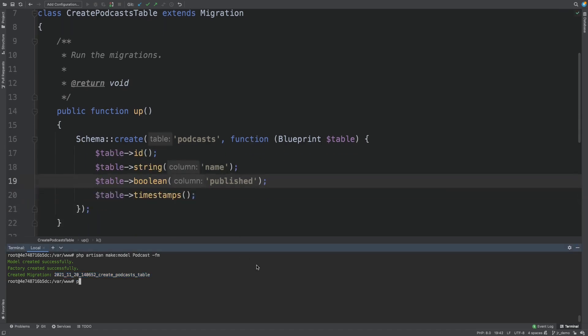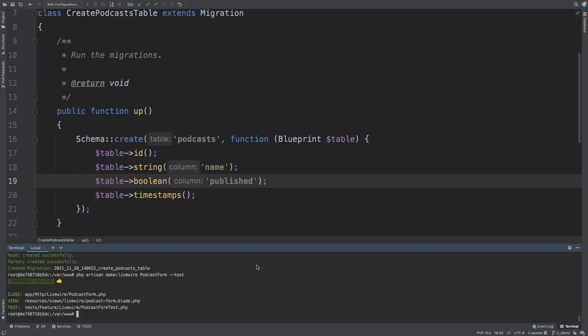With that out of the way, we can now generate our Livewire component. Let's call it podcast form. And let's create a test as well.